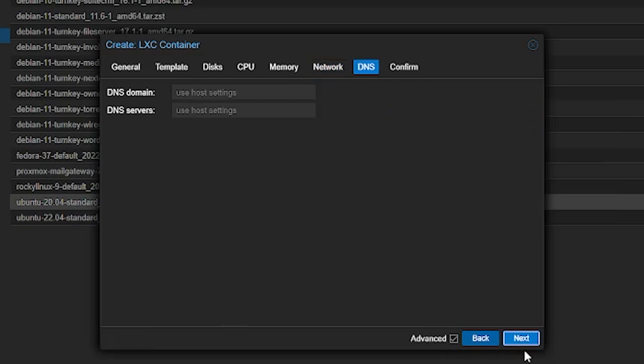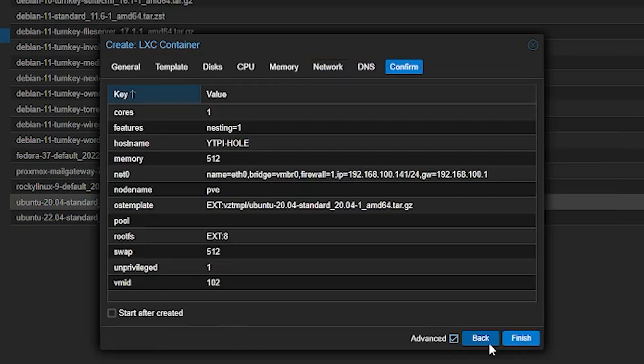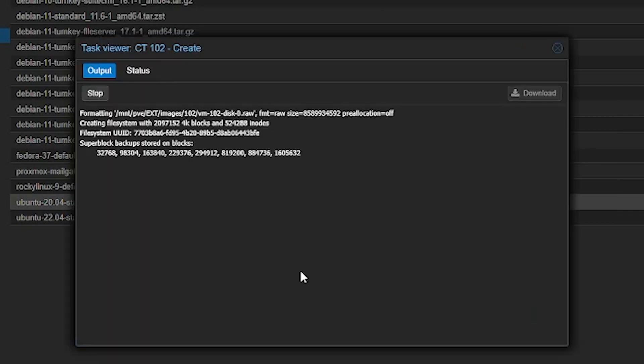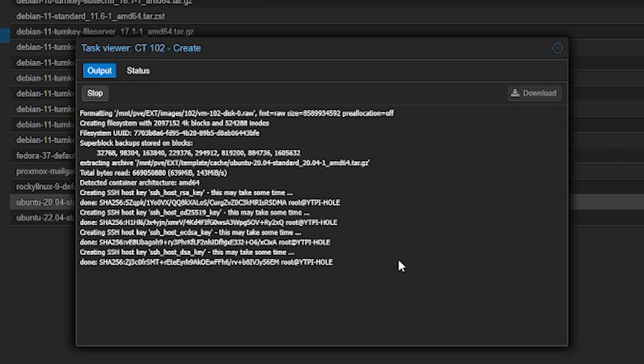There is no need to provide any DNS here, proceed directly from here to finish. Wait here for a while for the whole system to build up, it may take some time.